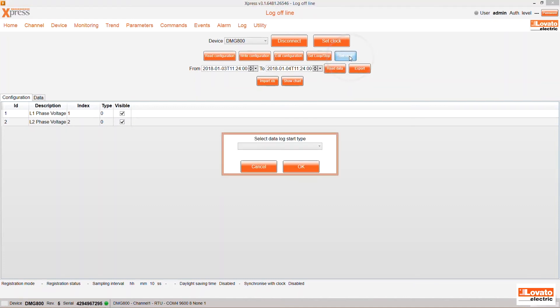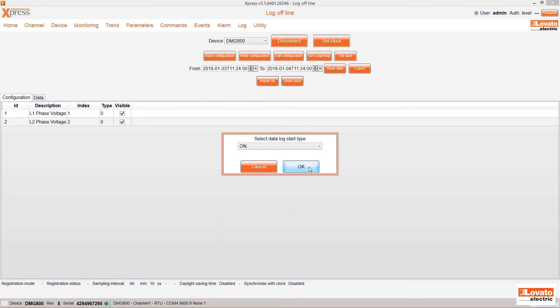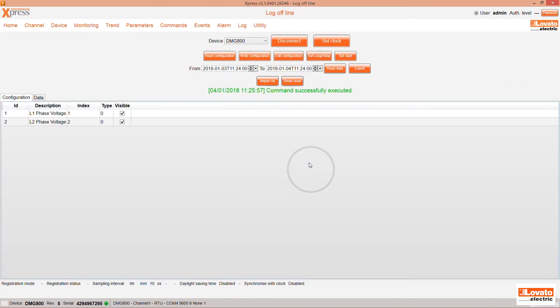With Set Start, you can make the data log always stay on or choose some variables listed here as thresholds that trigger recording.